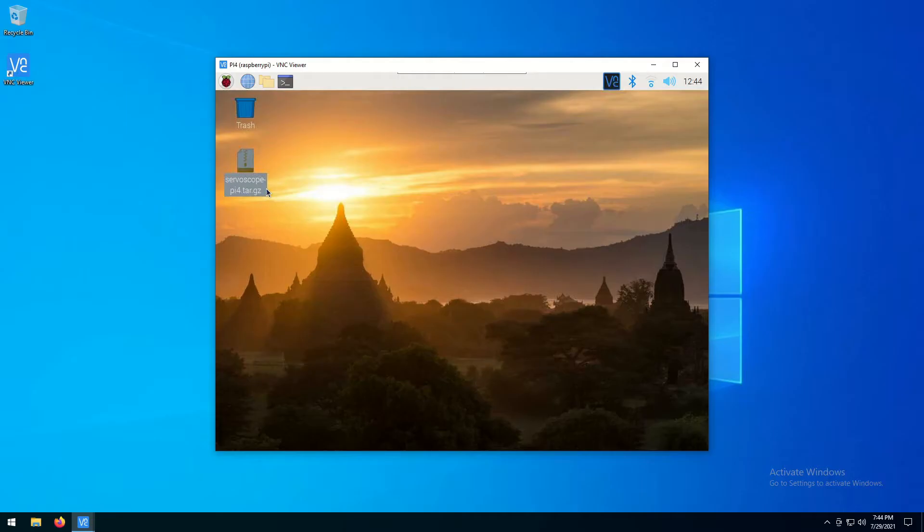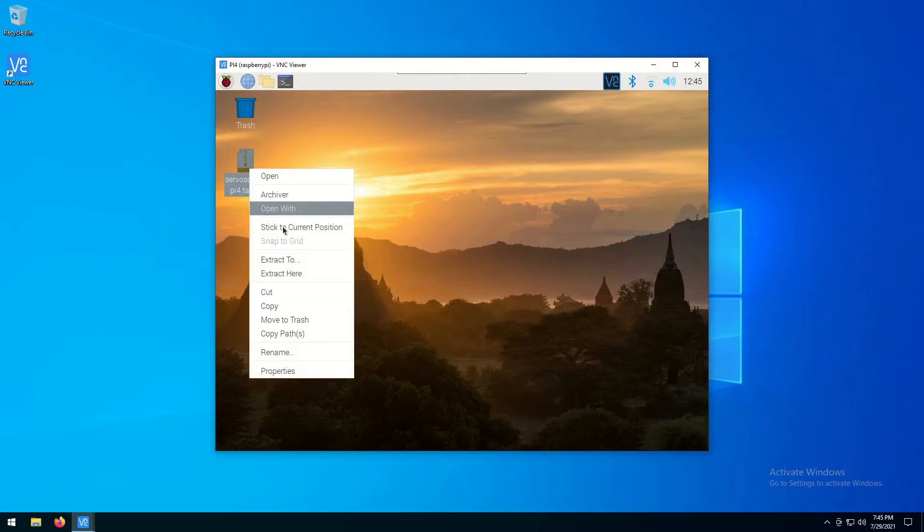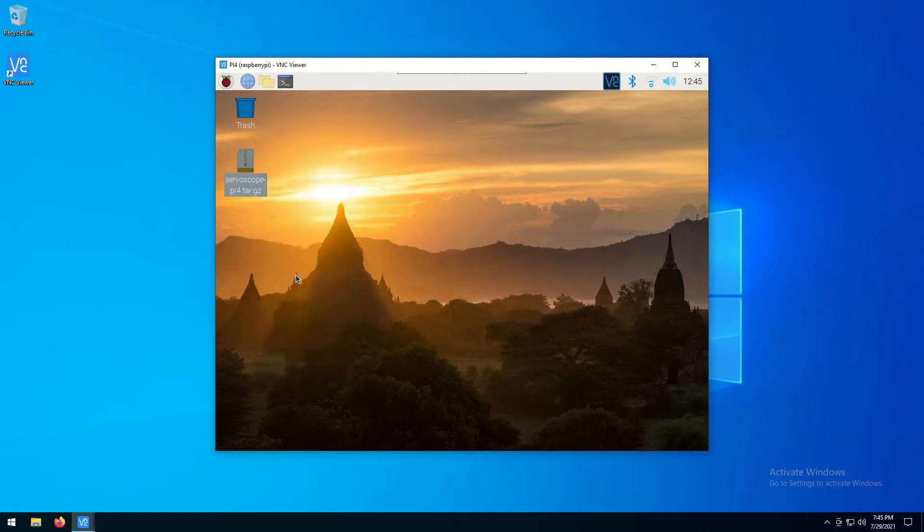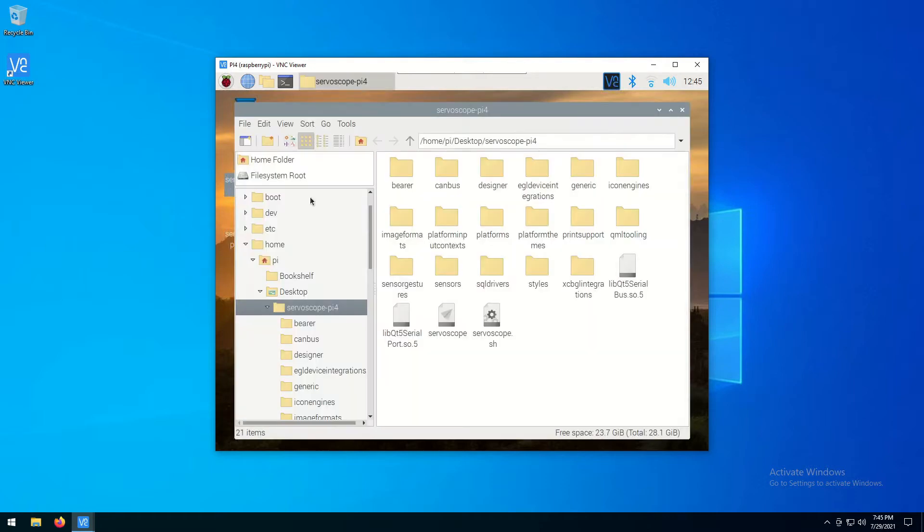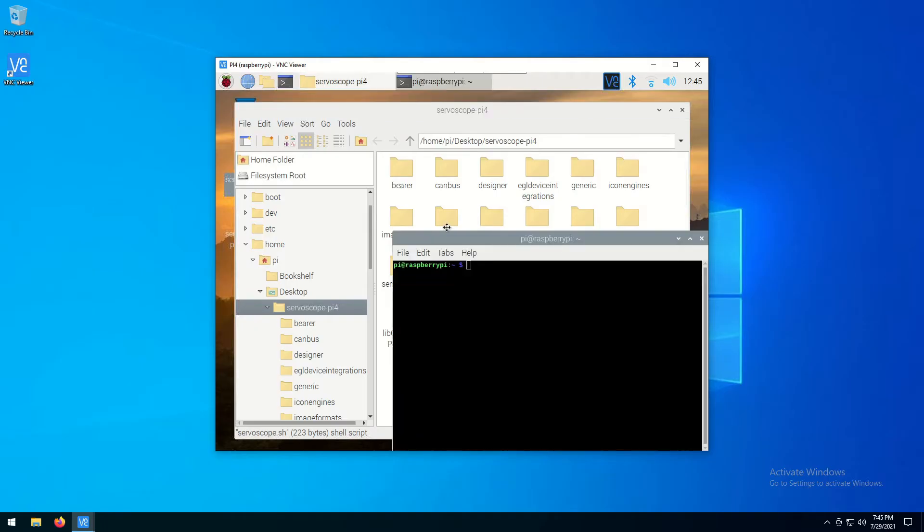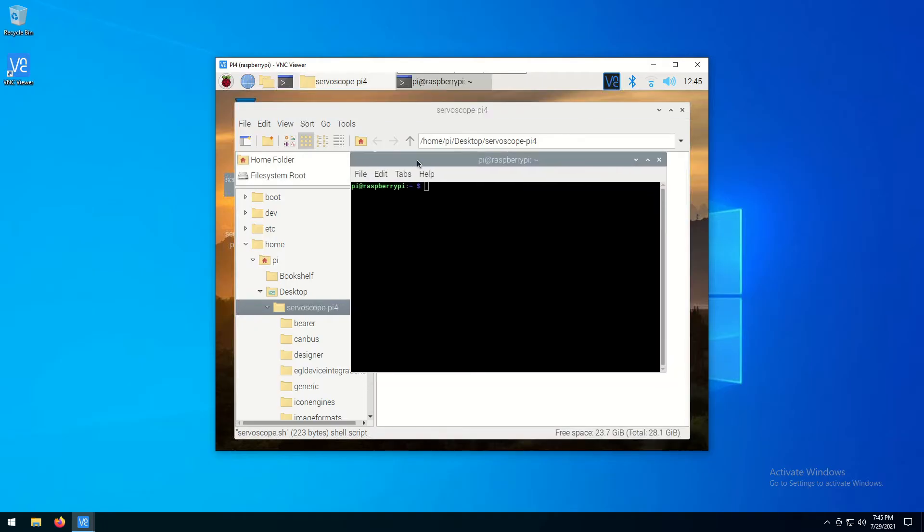Now that the package has been uploaded to Raspberry Pi, we need to unzip it and launch the ServoScope application. Open the terminal and navigate to the directory with the unzipped file. Launch the ServoScope application by launching a script.